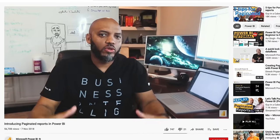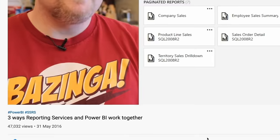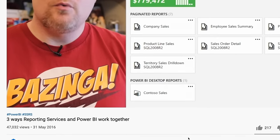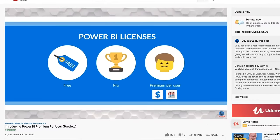Believe it or not, paginated reports have been out for many years with SQL Server Reporting Services released a long time ago. A lot of people never used SQL Server Reporting Services. Then we introduced Power BI Report Server and people used it just for Power BI reports and didn't use it for paginated reports. And now Microsoft is releasing Premium Per User, which exposes paginated reports to a whole new group of people.